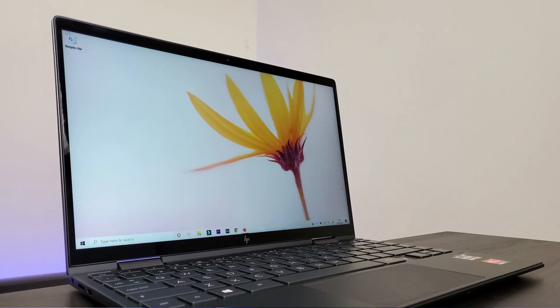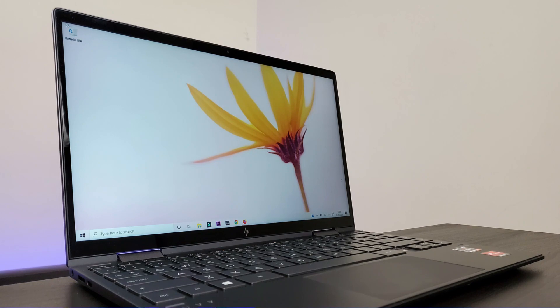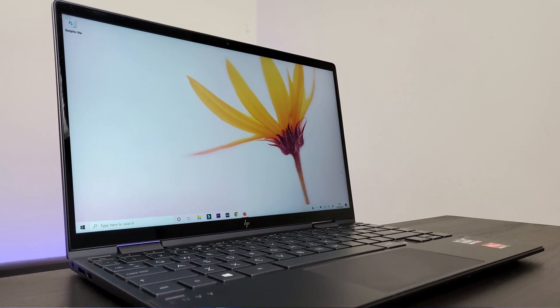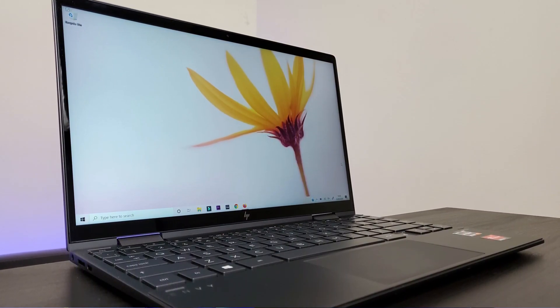Such as slimmer bezels, Bang & Olufsen speakers, and a compact design. HP calls this color Nightfall Black and it gives a stealthy look to the laptop.